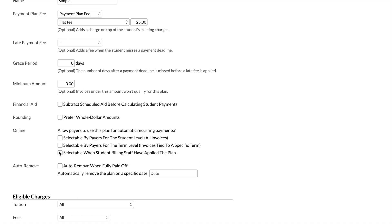Looking at that last setting — selectable when student billing staff have applied the plan — in some situations the financial team at a school doesn't want to allow students to choose plans from a list. There needs to be some gatekeeping for this payment plan for whatever reason, but they still want students to be able to conform their recurring payments to the plan that's been applied to them. This setting does that. The plan has been applied at either the student or term level and the dates have been altered by the plan, and then the student can choose to conform their recurring payments to those dates and amounts.